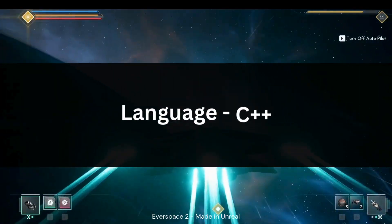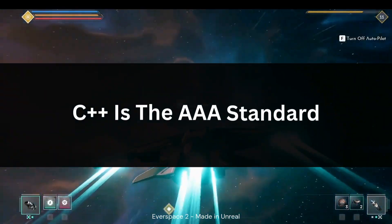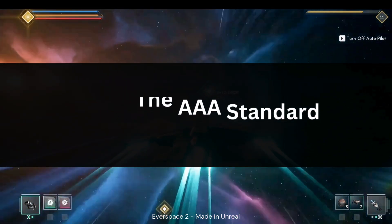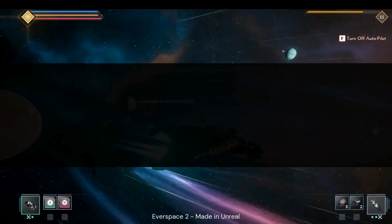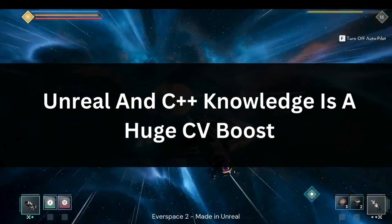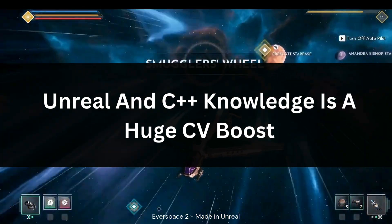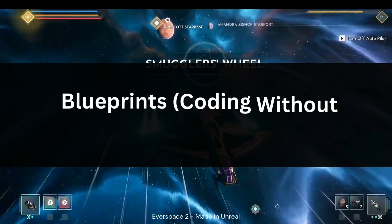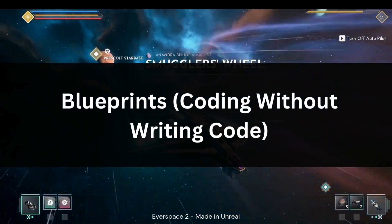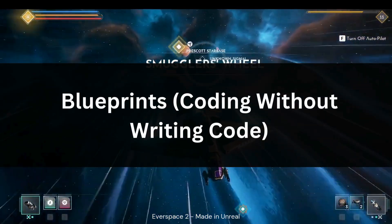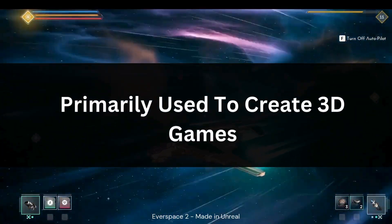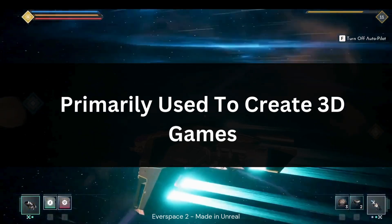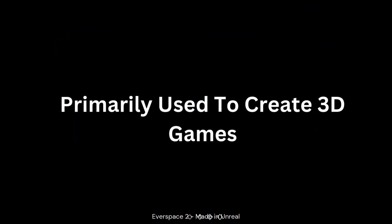Unreal uses C++ which is the AAA standard. If you're brand new to coding, C++ will be quite difficult to pick up, but if you want to get a job at a AAA company, Unreal and in particular C++ are really going to help you. It also features Blueprints, which is a node-like scripting feature — basically drag and drop, so you can drag and drop different instructions as opposed to writing code. Unreal is primarily used for 3D games; it can be used for 2D but using it for 2D might be a bit overkill.